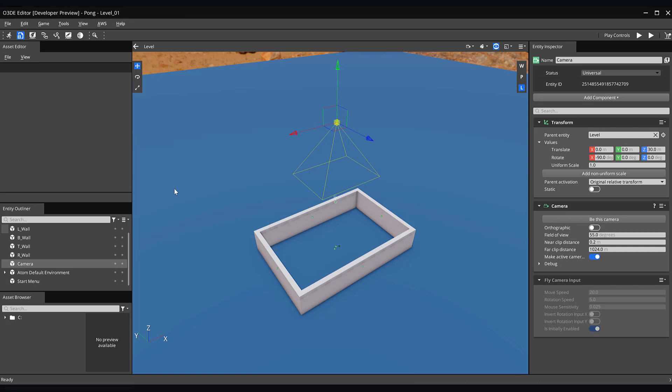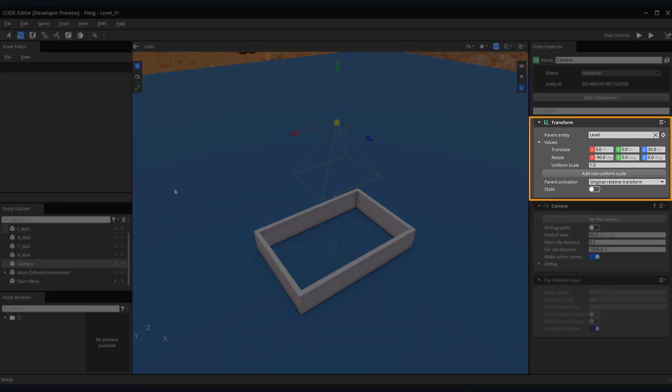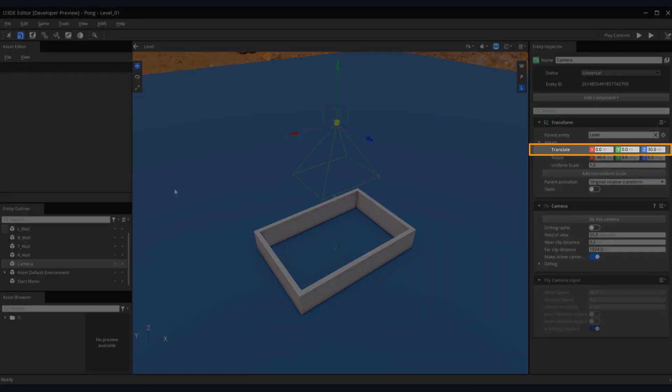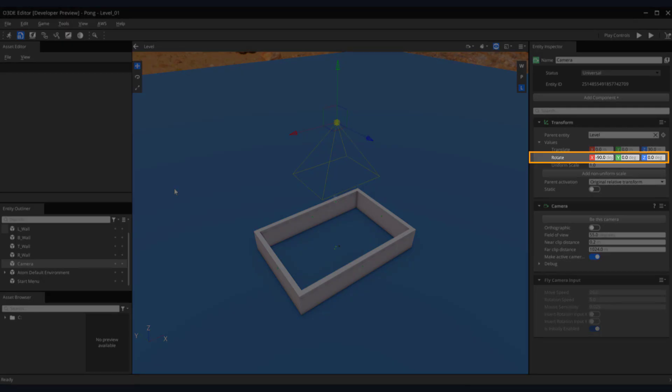To save some time, I went ahead and positioned the camera above our pong play area using the following values. On the camera's transform component, for the translate values, I entered 0 for the X and Y axis, and 30 for the Z axis. For the rotation values, I entered minus 90 for X, and 0 for the Y and Z axis.